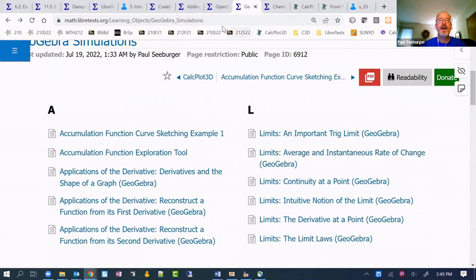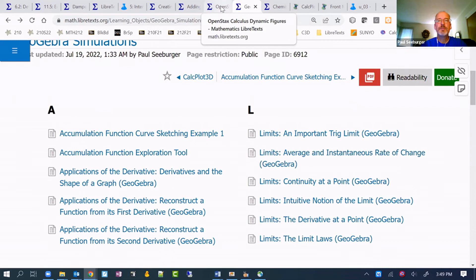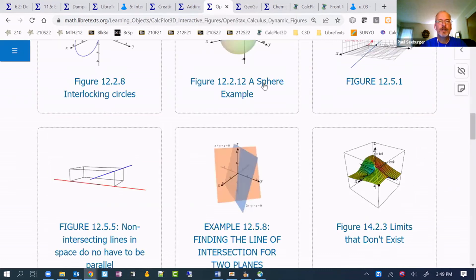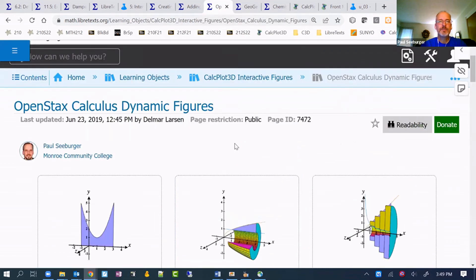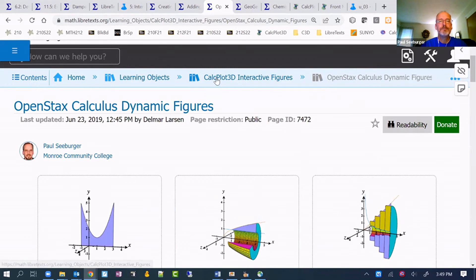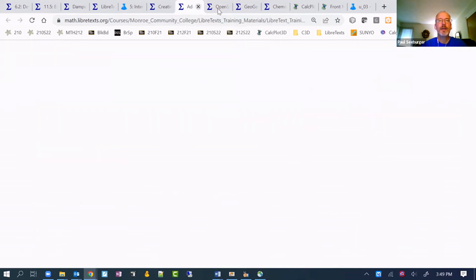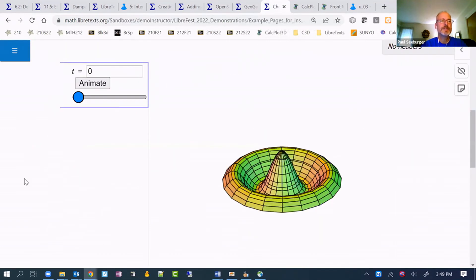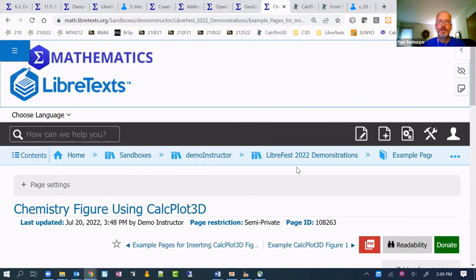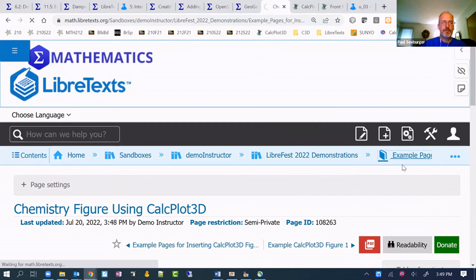To do that, we do something very similar to what we were doing before. I'm going to get back to a page that I want to be on. I guess this is it. Coming back to the example pages.